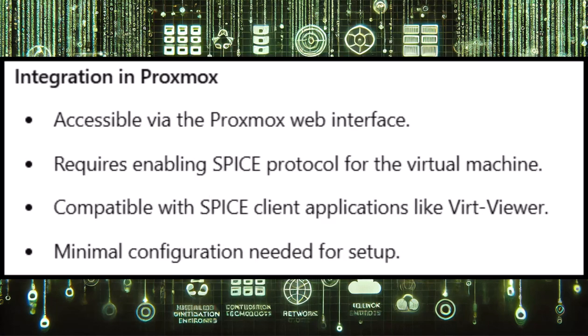In the Proxmox environment, the SPICE Viewer can be accessed through the web-based management interface. After enabling SPICE for a virtual machine, users can connect to it through the SPICE protocol using a compatible client application such as VIRT Viewer. This integration of SPICE in Proxmox is user-friendly and requires minimal configuration, which offers a seamless way to improve the user experience for both administrators and end users.